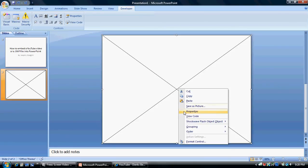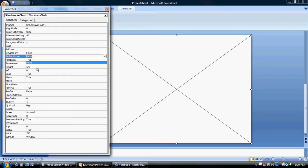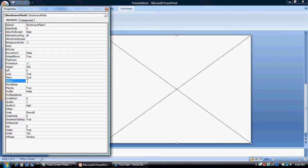Right click it and go to properties. First of all, you need to make sure your embedded movie is true. And then you are going to need to put your URL right here.